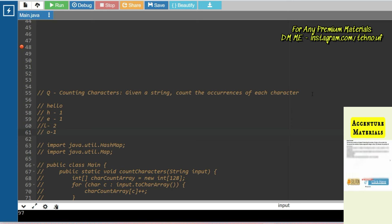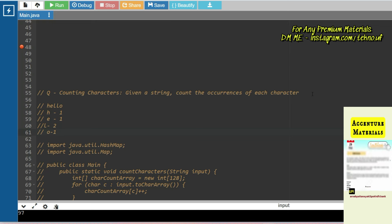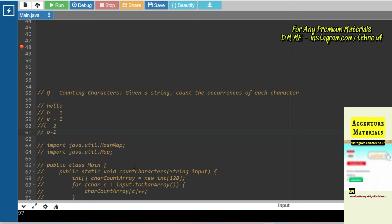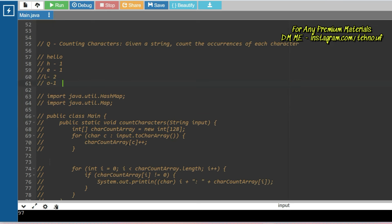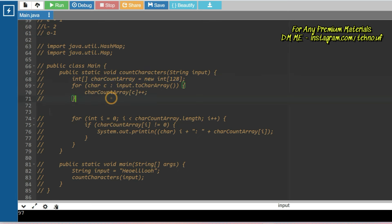...2 times, and o appears 1 time. You have to print each character along with its occurrence count. This is a very commonly asked question. The implementation uses a for loop to count characters and then prints each character with its occurrence. This question is asked in many MNCs like Accenture, Capgemini, and Cognizant, so please give it importance and try to solve it first before seeing the solution.